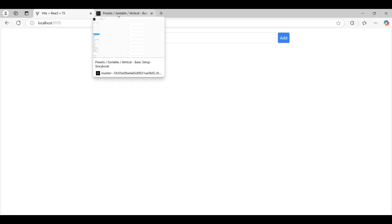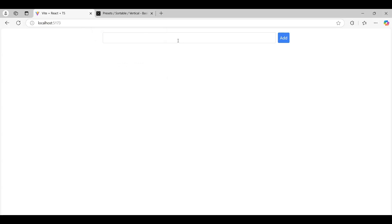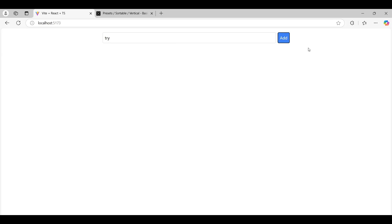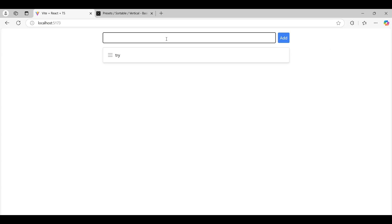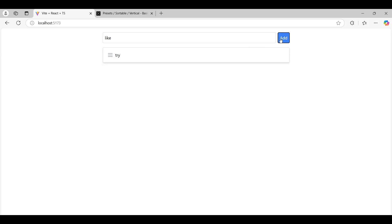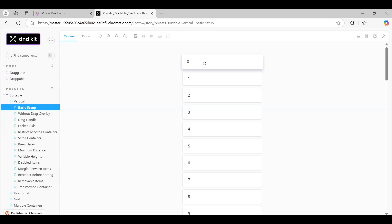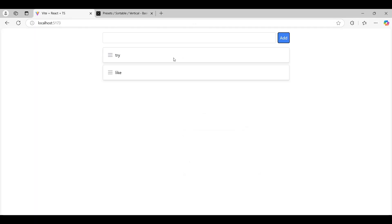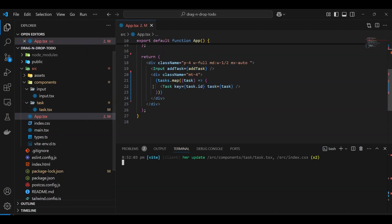Hi everyone, welcome back to my YouTube channel. In this video we'll be trying to understand how to build a drag and drop to-do list. We'll have the ability to drag to-dos on top of each other, or basically swap their positions — something similar to what's being done here. We'll try to keep things simpler though. I have a basic React project here.